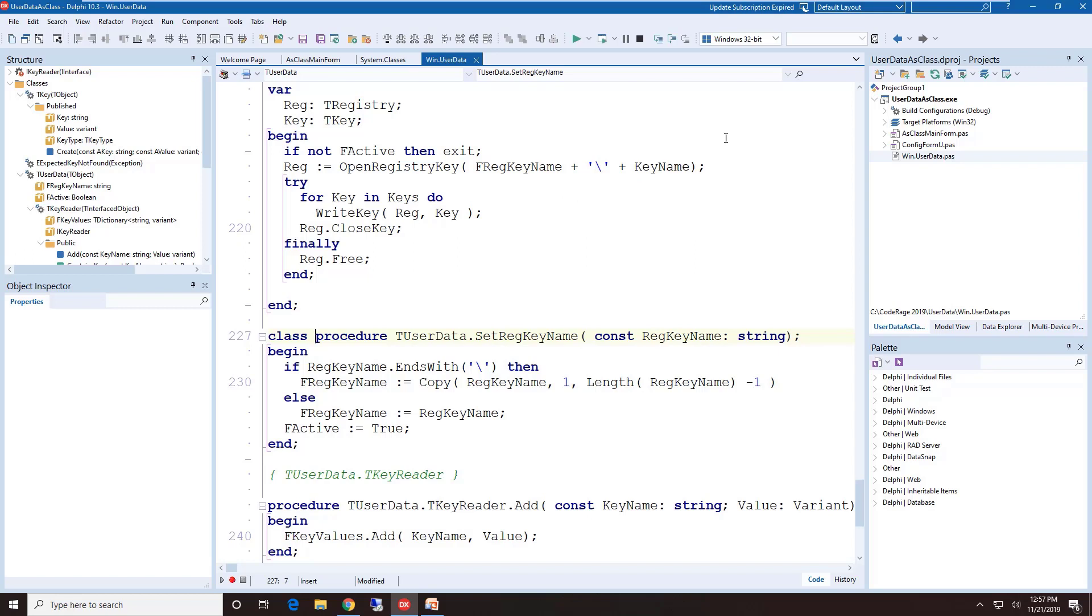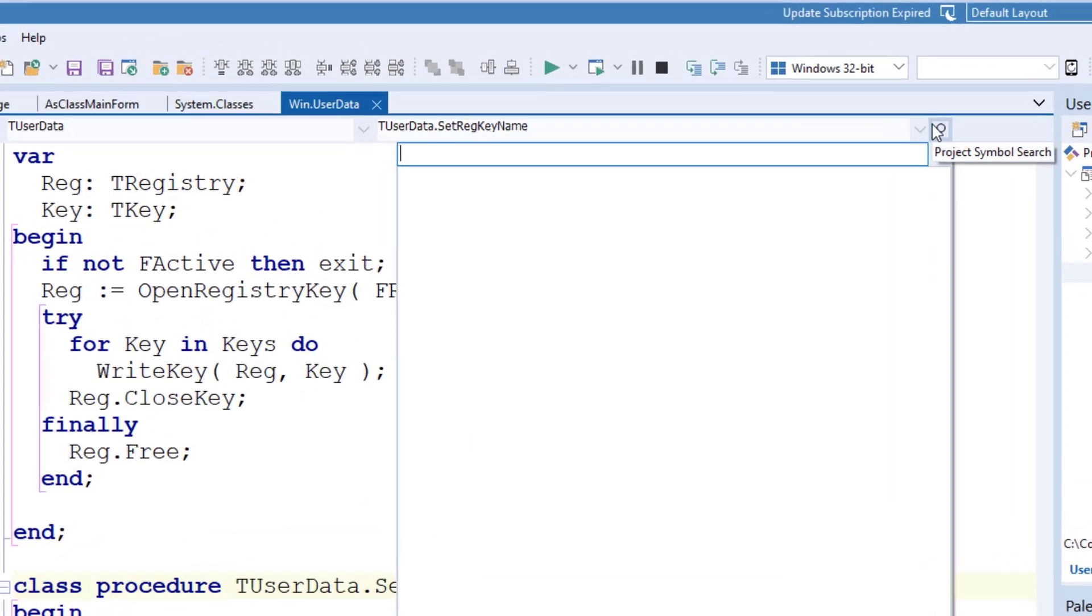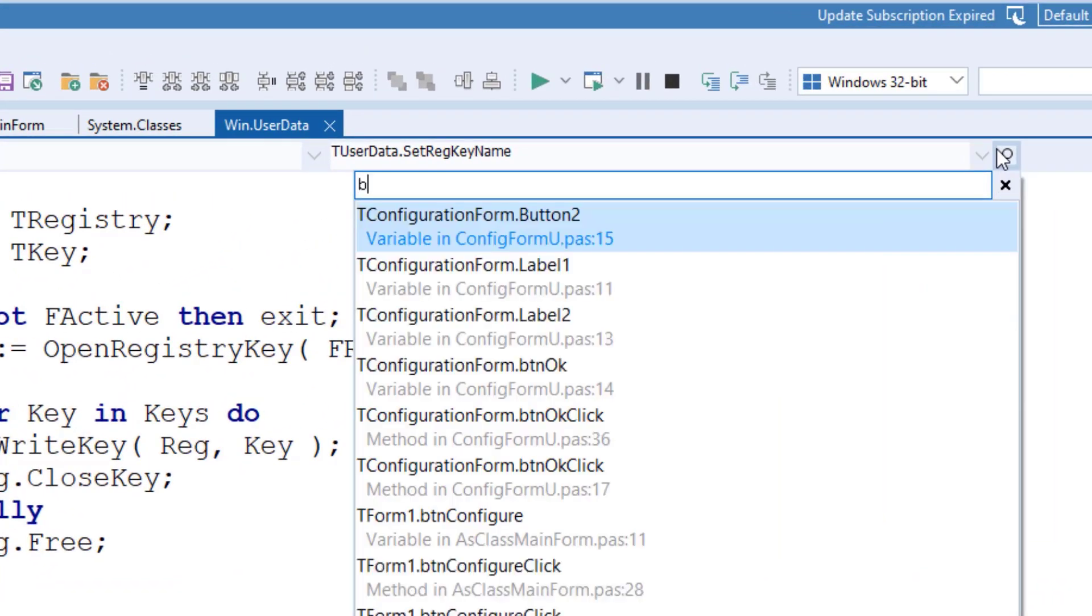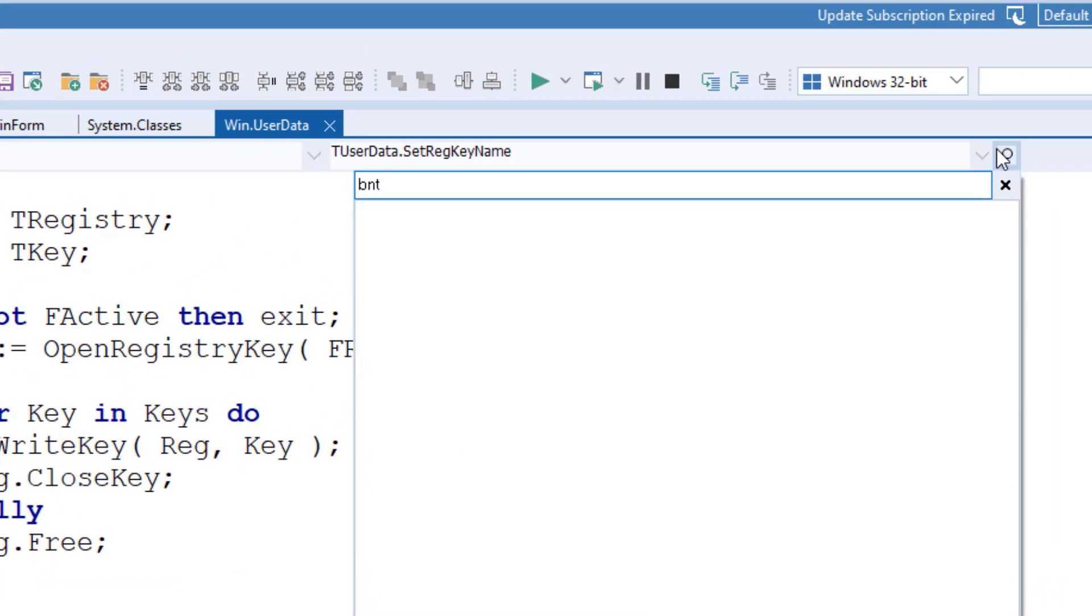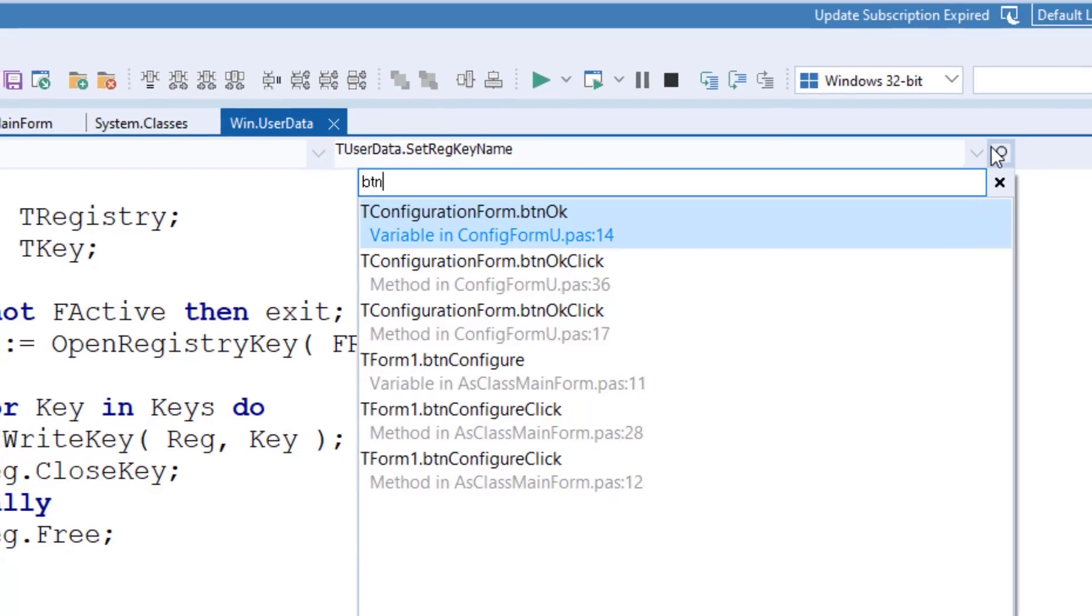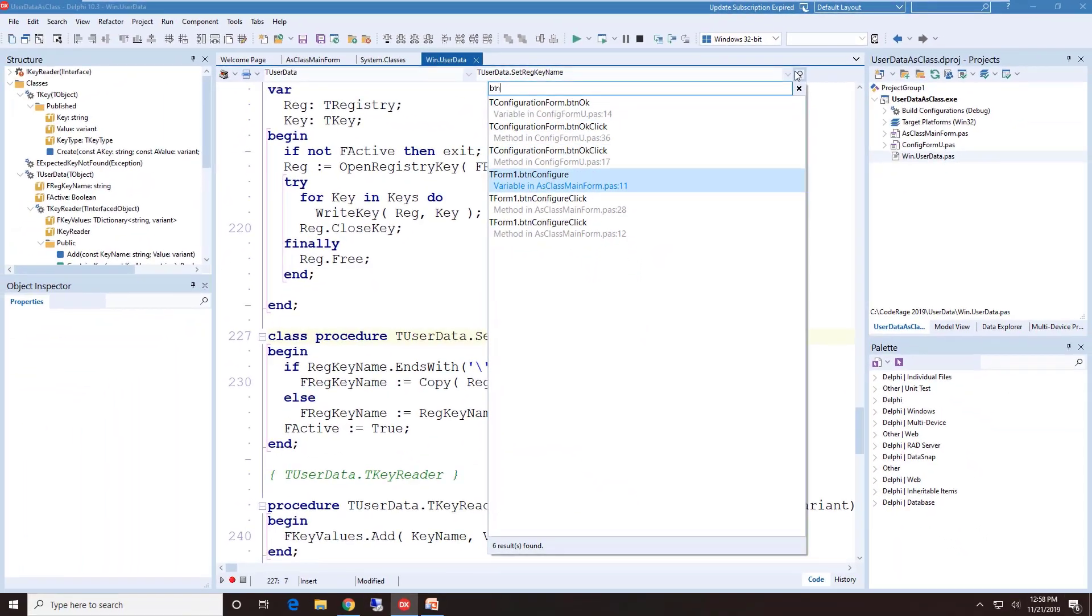The final part of the navigation toolbar is the search. If I click on the search icon, it'll ask me for some characters. And what it'll do here is it will actually display every single declaration within this unit that has that sequence of characters that you've typed. And then you can simply select from there.